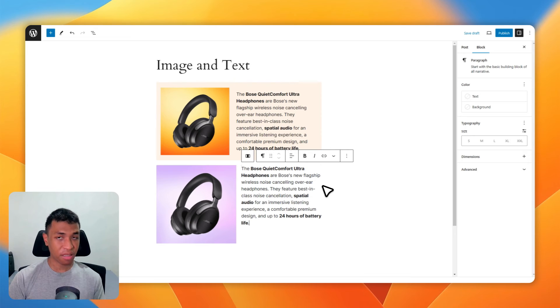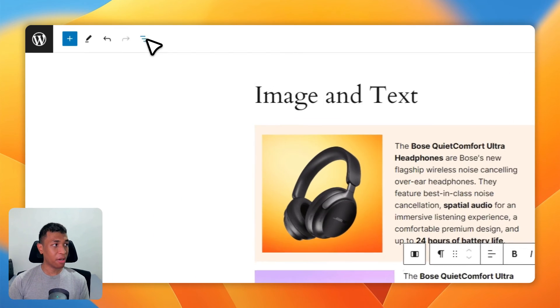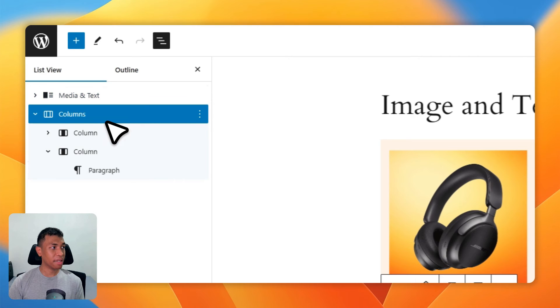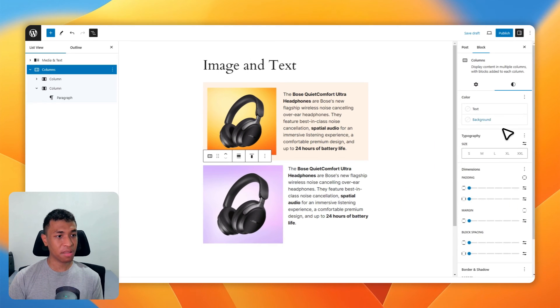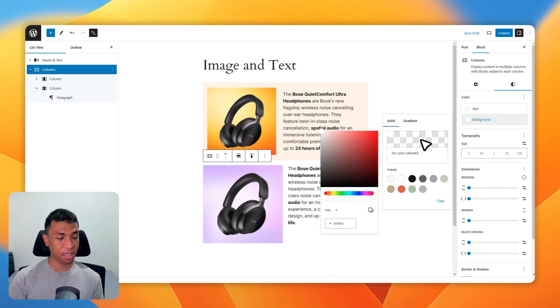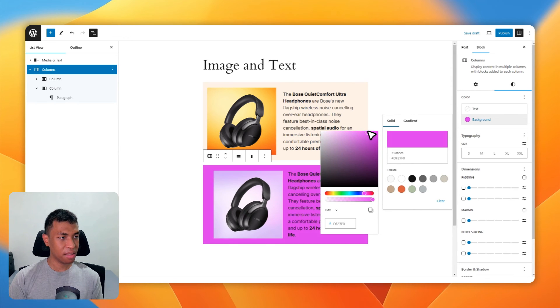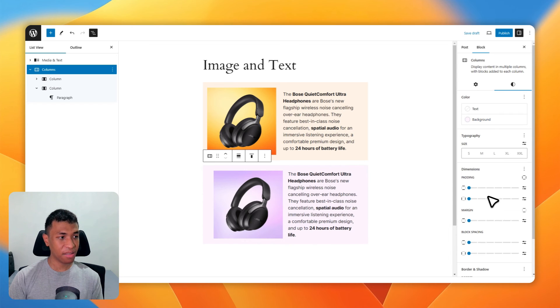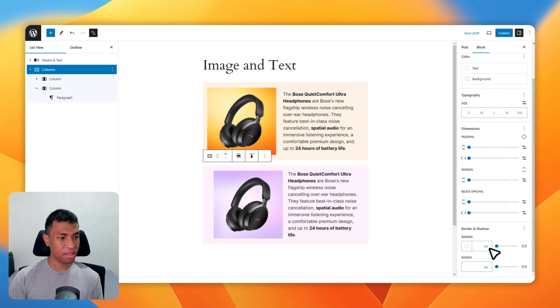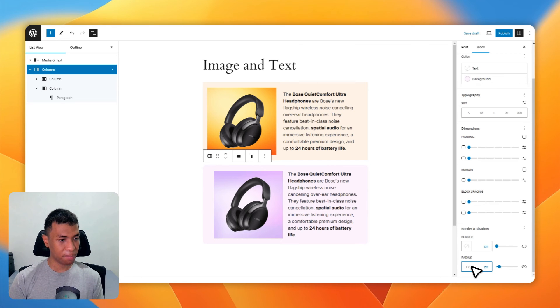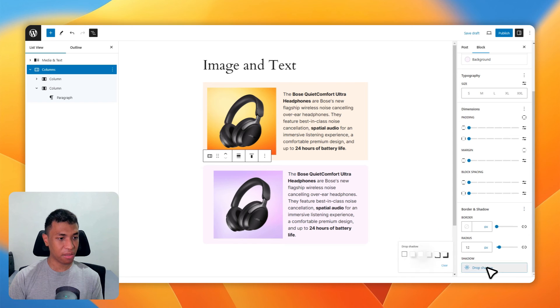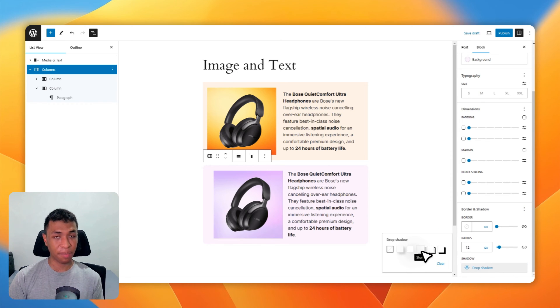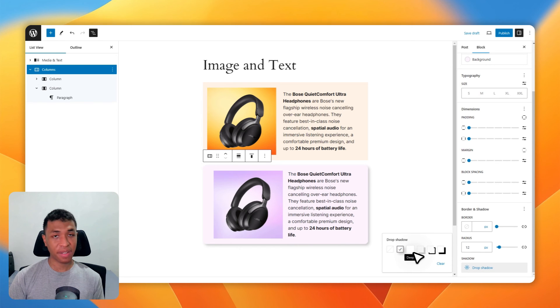like changing the background to a completely different color. Let's select purple and change the transparency level to maybe around this much. I can also change the border radius for this column - let's enter 12 pixels. And of course, I can add some shadow to make the whole structure a lot more apparent and attractive. There you go, I think that looks perfectly amazing.